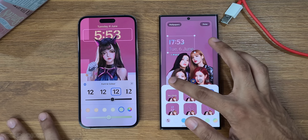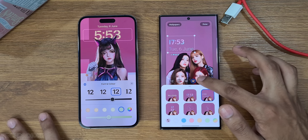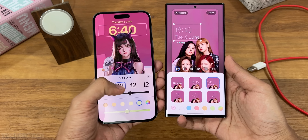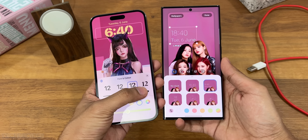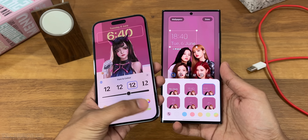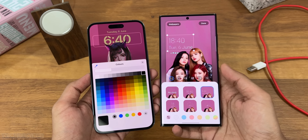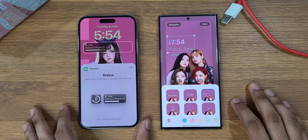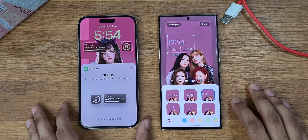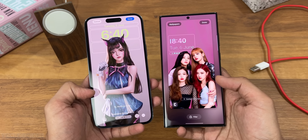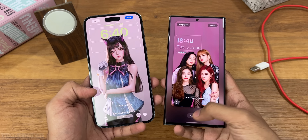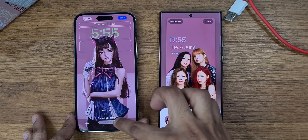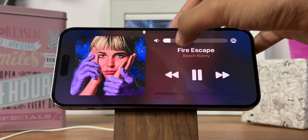Starting with the lock screen, both have clock style customization — you can change the font, colors, and iOS 17 can even change the thickness of the clock. Of course we have exciting widgets, something missing in Samsung One UI. The wallpaper filter option is in both, but I like the one in iOS 17 because you can even change the background to any color, which is great.